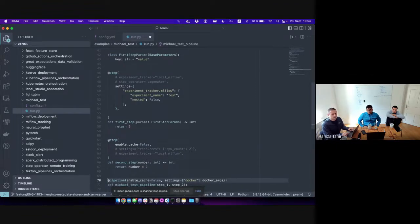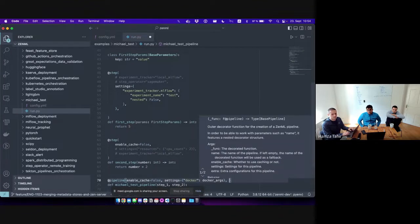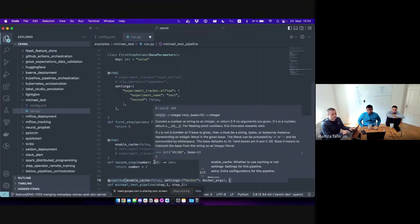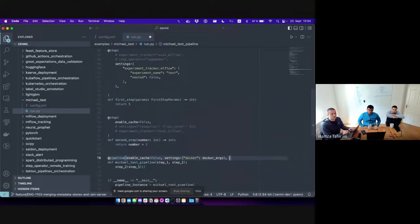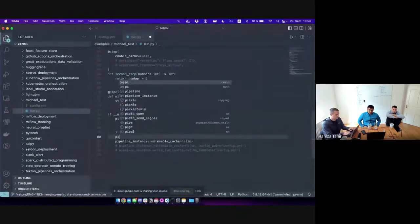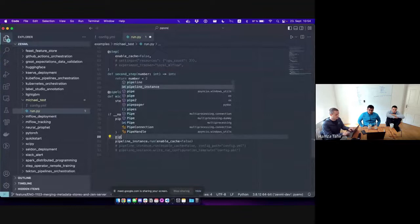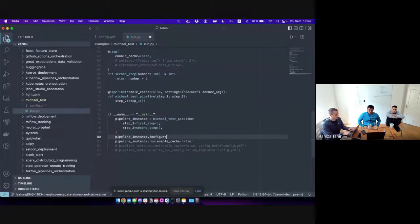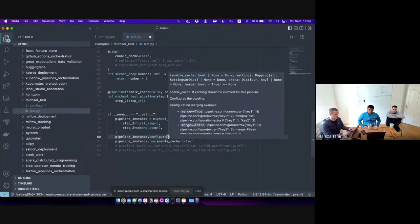We have the same options at the pipeline level. The pipeline can also have name, enable cache, settings, and extra — just a dictionary — defined on it, and you can also define it on the instance by calling the configure method.